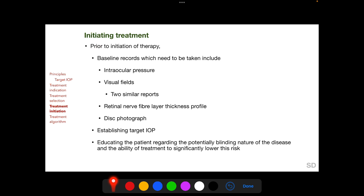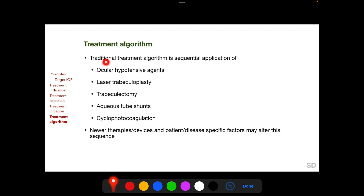Before initiating therapy — whether medical, surgical, or with lasers — baseline records must be taken, a target IOP needs to be established, and the patient must be educated regarding the potentially blinding nature of the disease and the ability of treatment to significantly lower this risk. Baseline records for future comparison include IOP, visual fields, RNFL thickness profile, and disc photographs. The traditional treatment algorithm starts with ocular hypotensive agents, and if they fail or are not tolerated, laser trabeculoplasty, trabeculectomy, aqueous tube shunts, and cyclophotocoagulation are selected sequentially. Factors which may alter this sequence include patient- or disease-specific factors and newer therapies and devices.